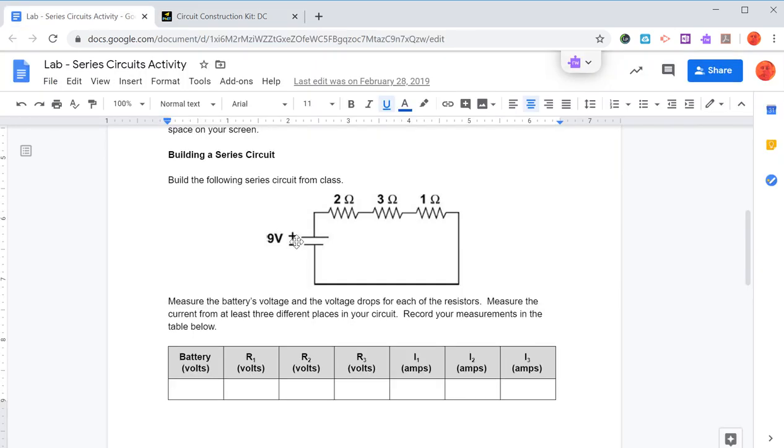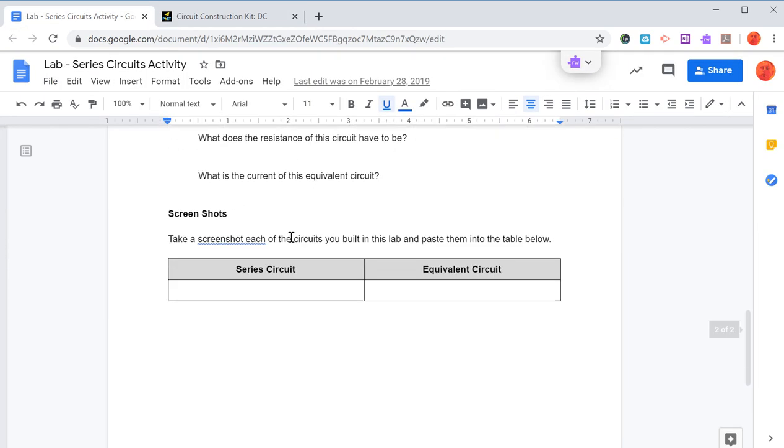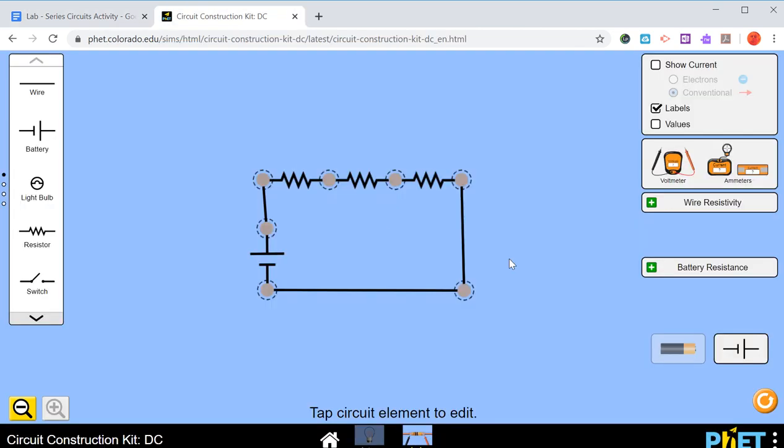So what I'd like you to do then is you're going to take a screenshot of each of the circuits that you're going to build. This one is the series circuit, and depending on whatever device you have will determine how you take the screenshot, and then you can just paste it right in.